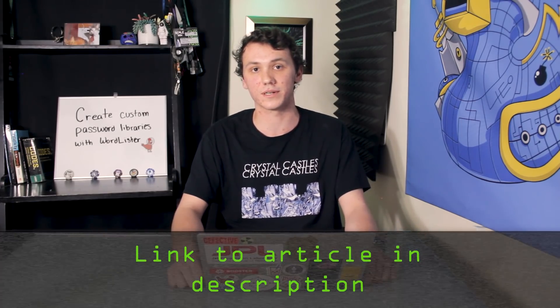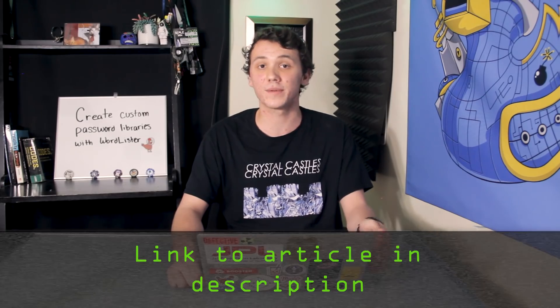All you need to run WordLister is Python 3. If you run into any problems with this tutorial or have any questions you can check out the article linked in the description. Now assuming that you have Python 3 installed on your computer we can begin.